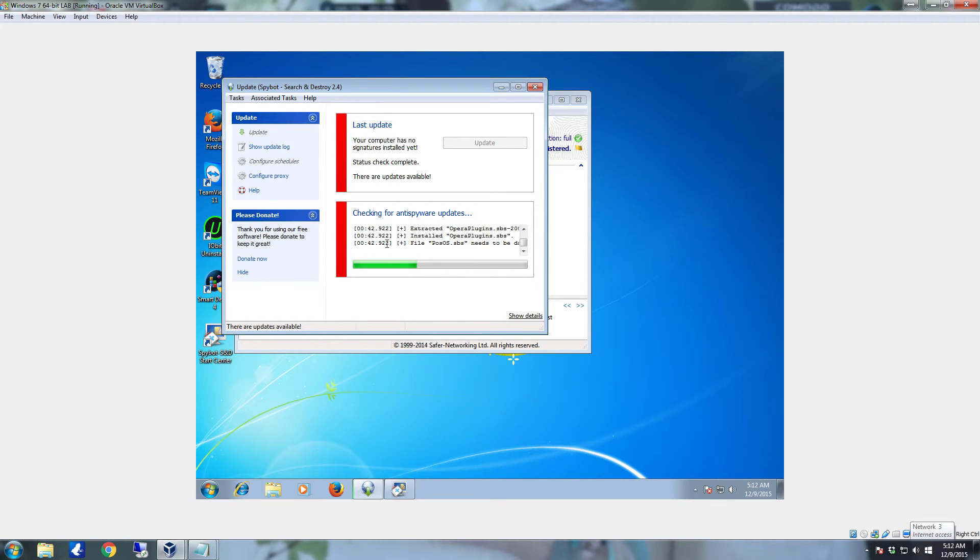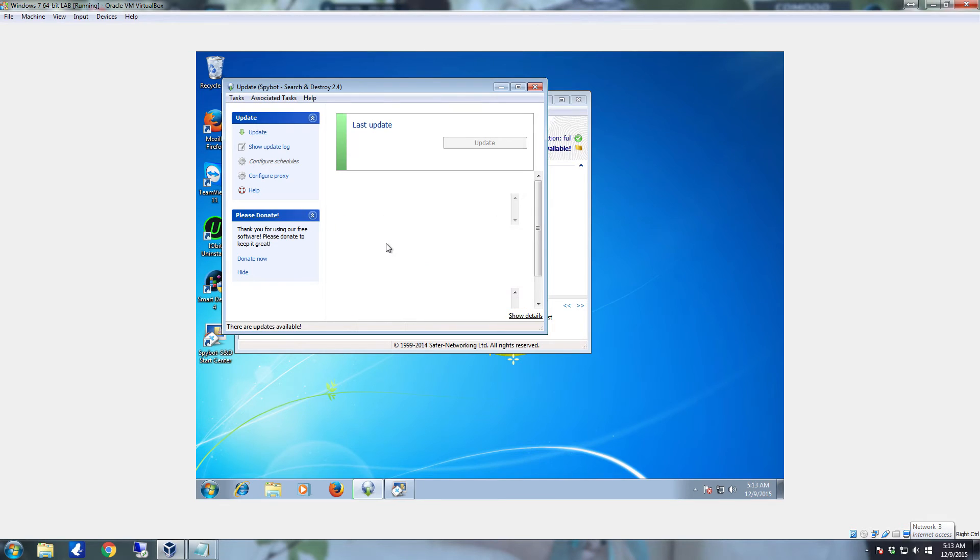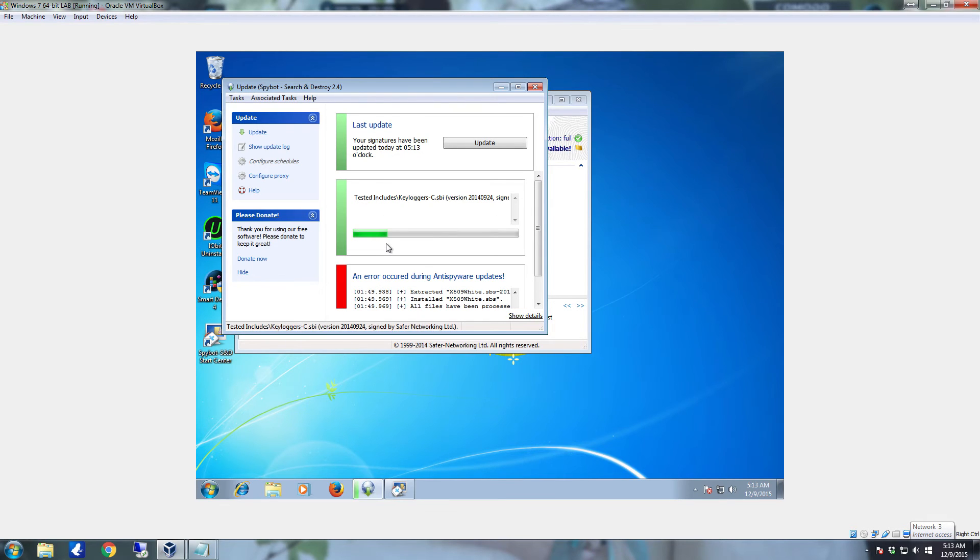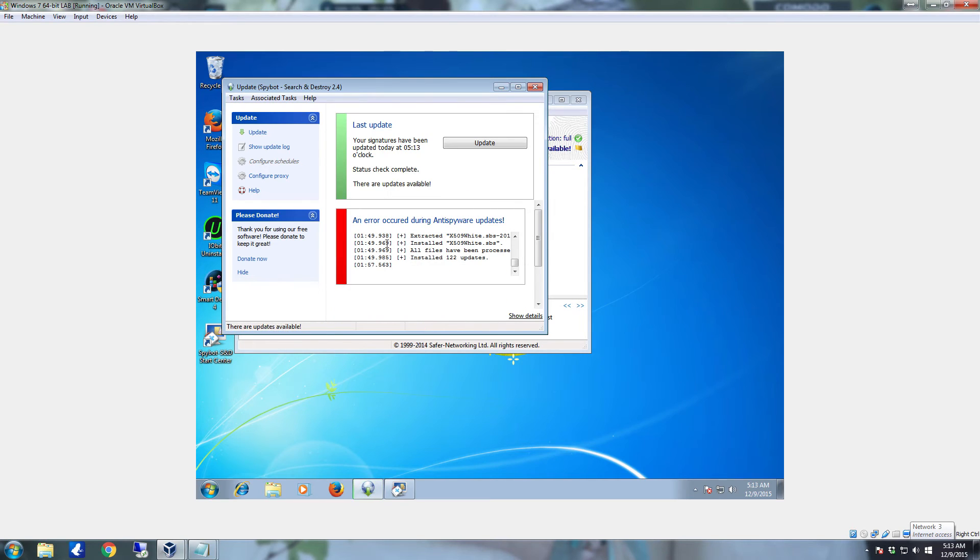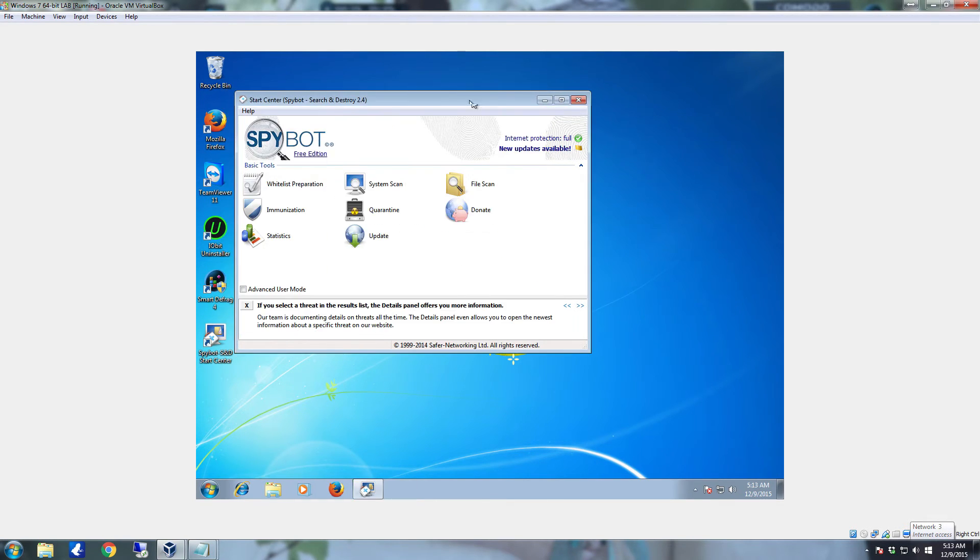I get that every single time, it always works great. The update process can take a little bit, generally it's not super long, but it can take a little while. Once it downloads updates, it's going to go through test packages. And then as I stated earlier, an error occurred during anti-spyware updates. Don't freak out. As you can see down here, it'll tell you how many updates it installed: installed 122 updates. So now that this is done, you can close this part out.